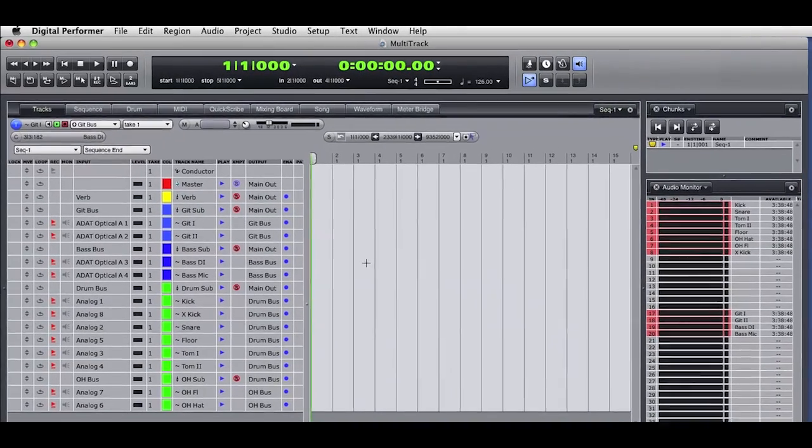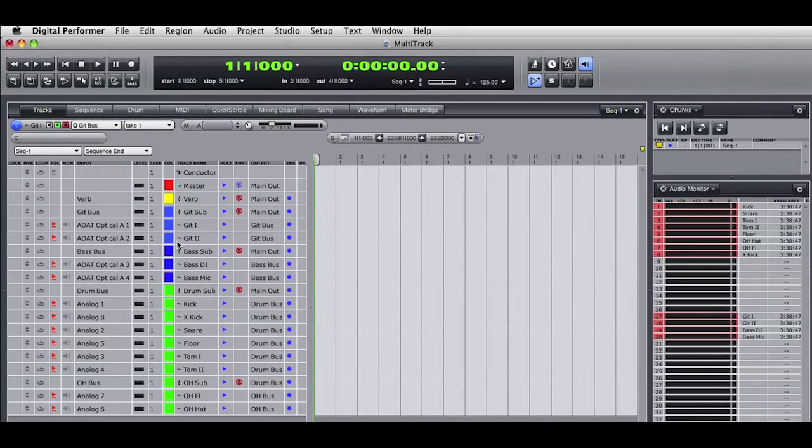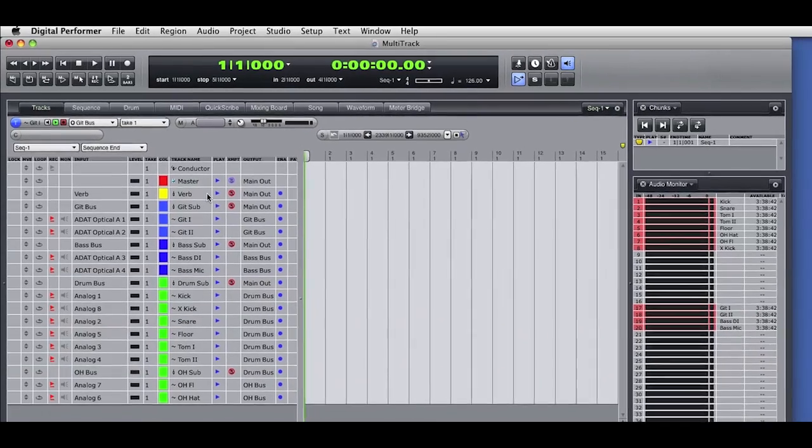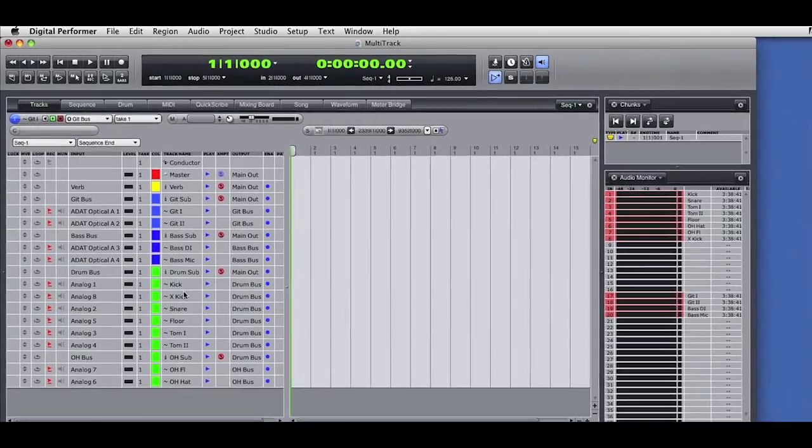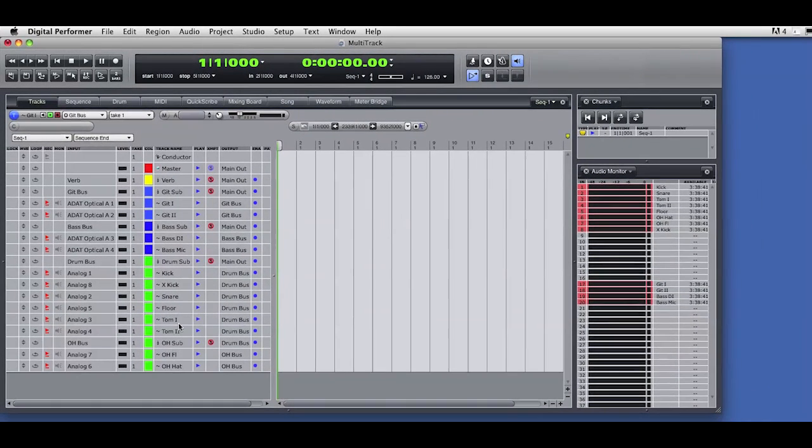You can see that I've set up Digital Performer with a recording template. I have audio tracks that are receiving signal from my 896 audio interface. I've also set up a master fader and a series of aux tracks. I have an aux track for a reverb return, and I'm using aux tracks as subgroups for the guitar tracks, bass tracks, drum tracks, and even a subgroup of the drum overhead mics.